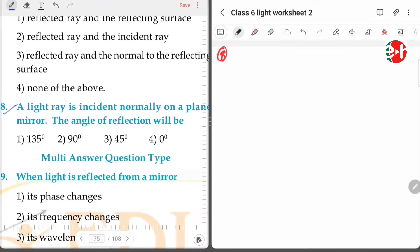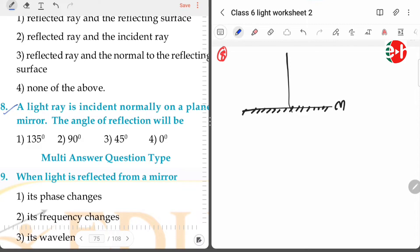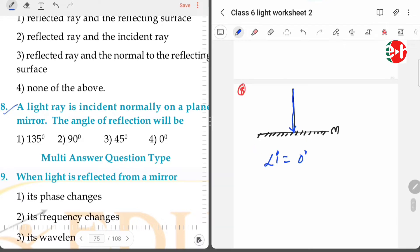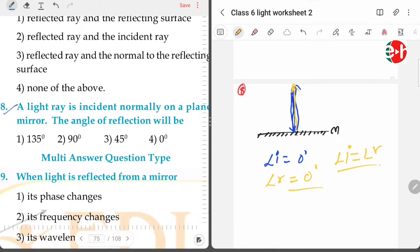Question eight: a ray of light is incident normally on a plane mirror. The angle of reflection will be — this is our plane mirror and this is the normal. If the light ray falls along the normal, the angle of incidence equals zero degrees. The reflected ray moves back along the normal. Since angle of incidence equals angle of reflection always, angle of reflection is also zero degrees.